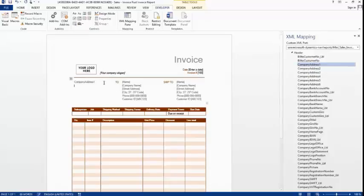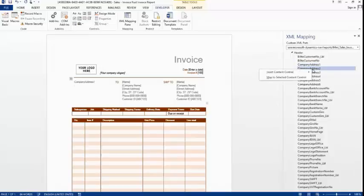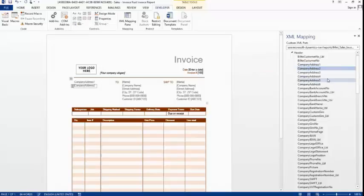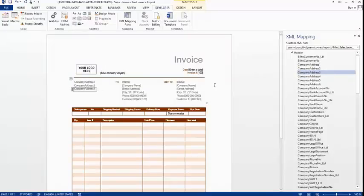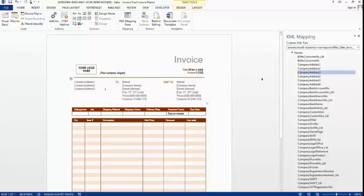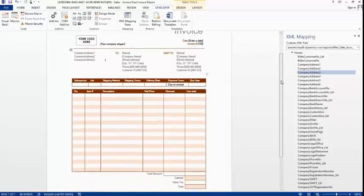I go to the next line: Company Address 2 — Insert Content Control, Plain Text. Then the next address line — Insert Content Control, Plain Text — and continue adding the fields needed on the report. I have now added three company address fields. I could of course continue adding more fields in the same way.